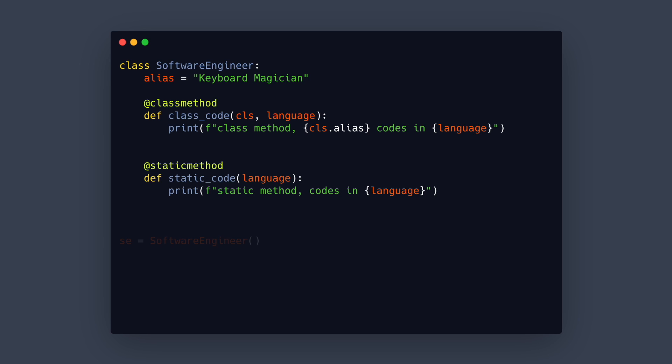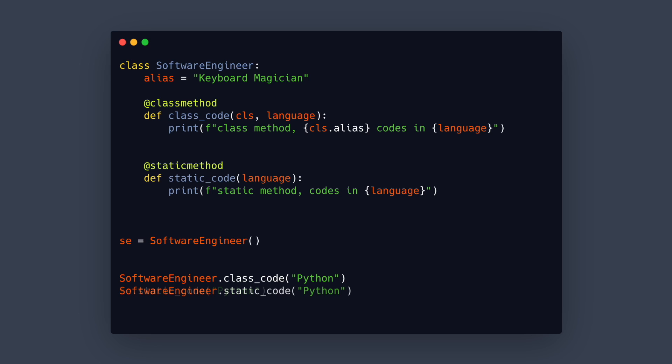We can create an instance of a software engineer and now we can call the class method on the instance or on the class itself. The same is true for the static method. We can call it on the instance or on the class. This means that for these two methods we don't even need to create an instance.